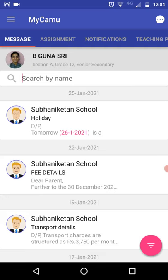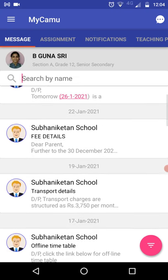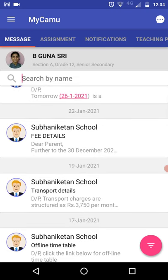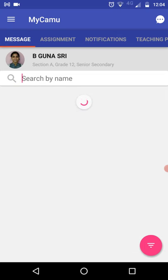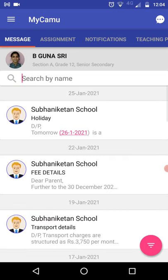Once you have installed the Zoom application successfully, you will get the exam link in MyCamu messages only. If the scheduled time of that particular exam is around 8 o'clock, you will get the exam link at around 7:50 or 7:55. We are not going to send the link one hour or half an hour before — just 5 to 10 minutes before only. You need to click that link in MyCamu messages.